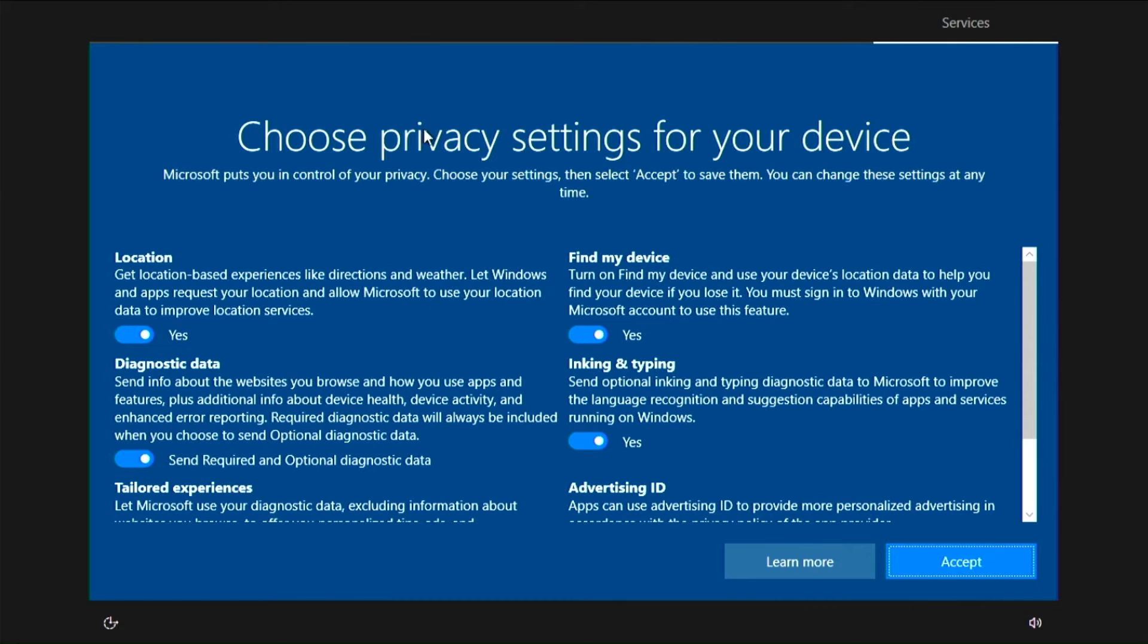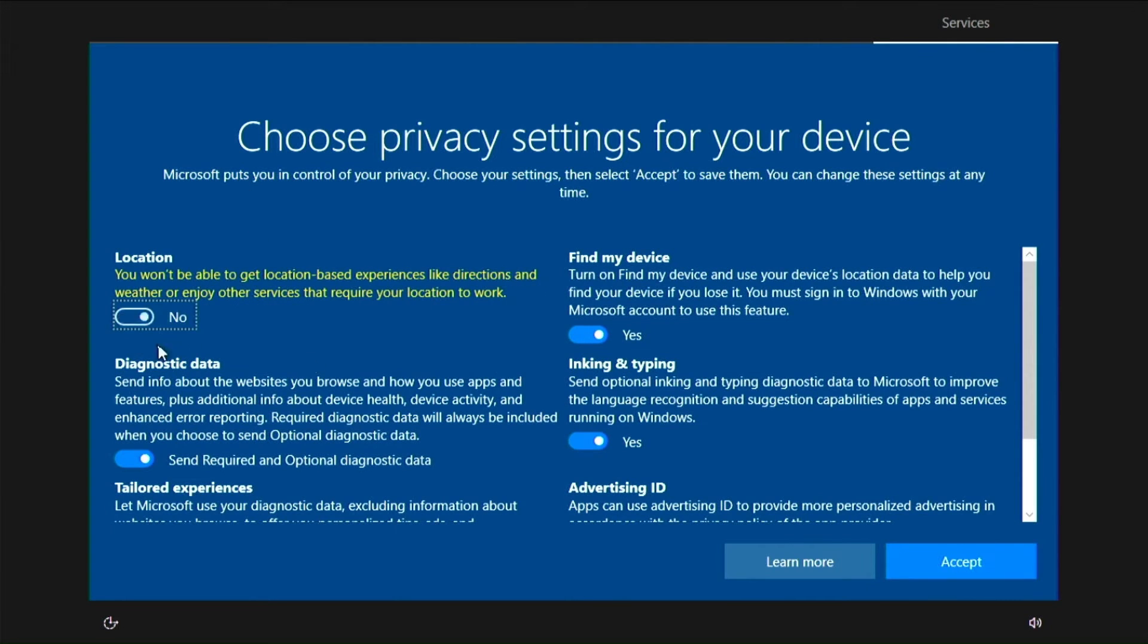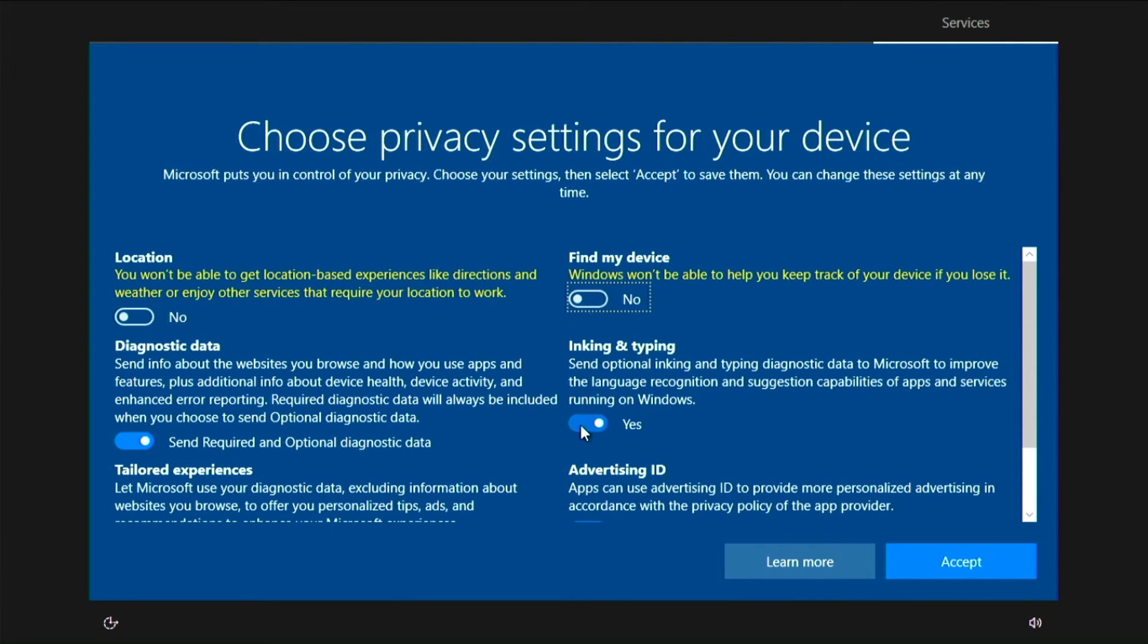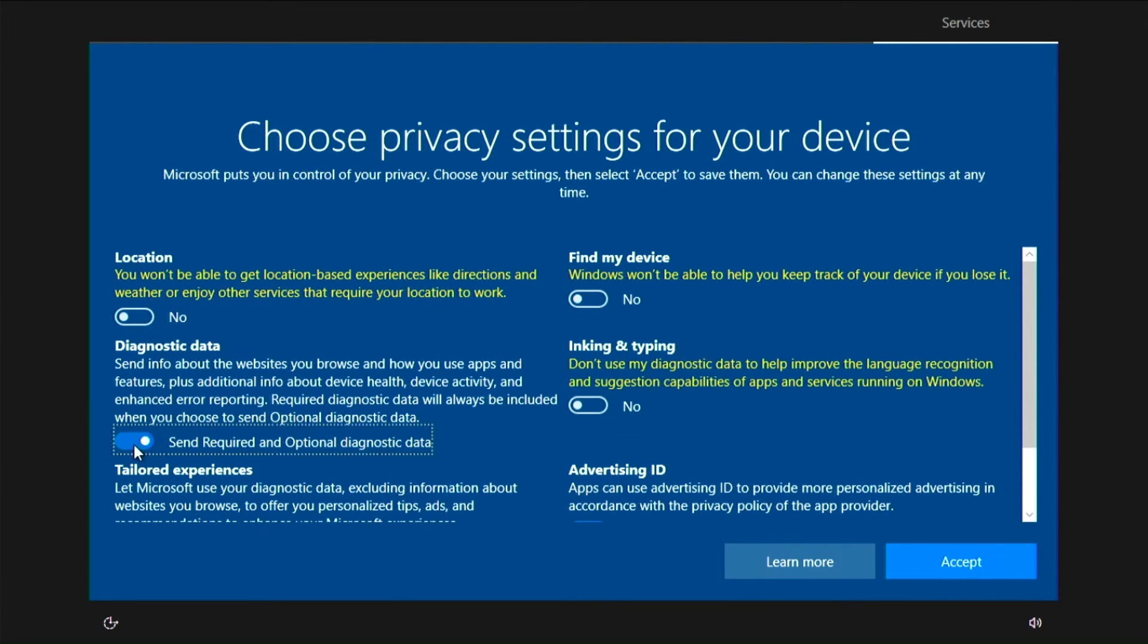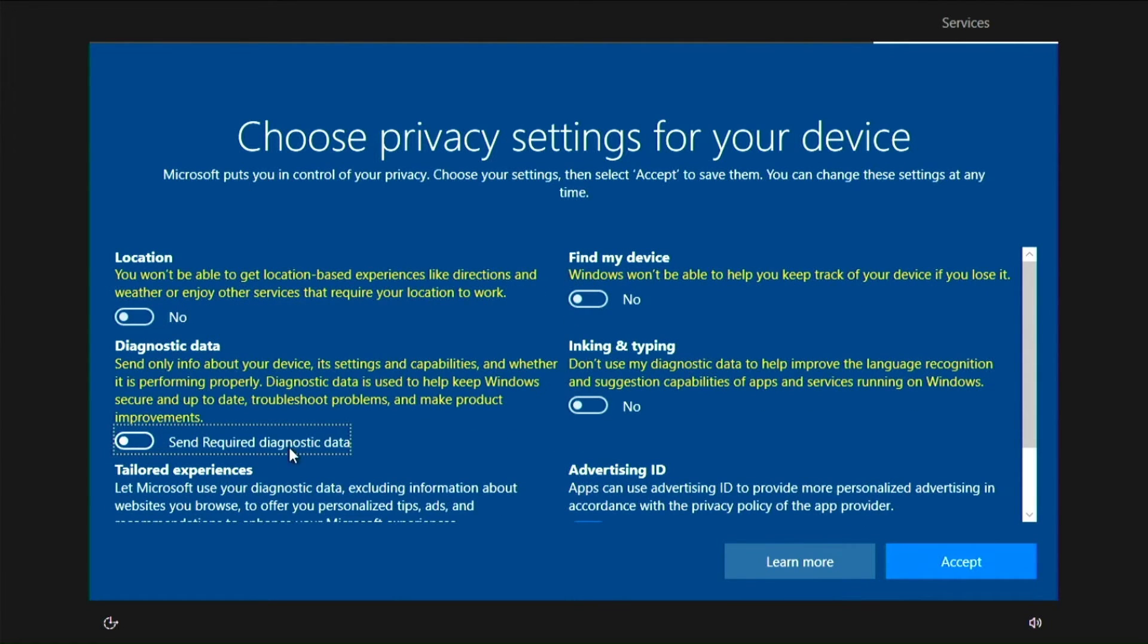Now select which of the personal setting options to keep and which not, then proceed with accepting.